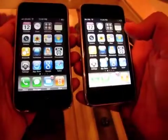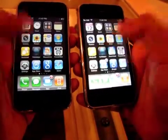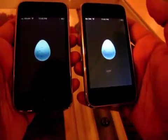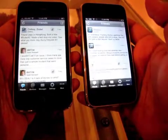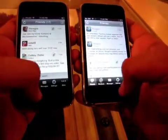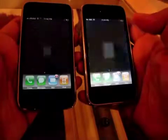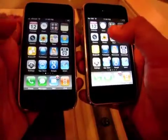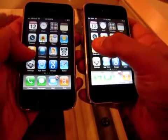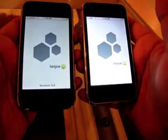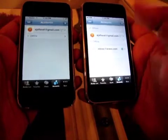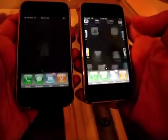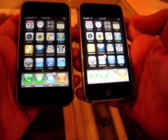Let's get back to the main menu and launch Twitter. Here we go — and there we go, took a little bit longer on the 3G. Let's launch Beehive. Again, much faster on the 3GS versus the 3G.